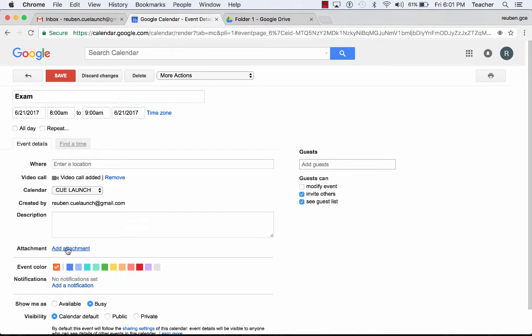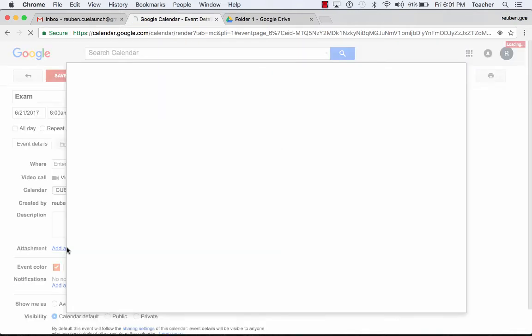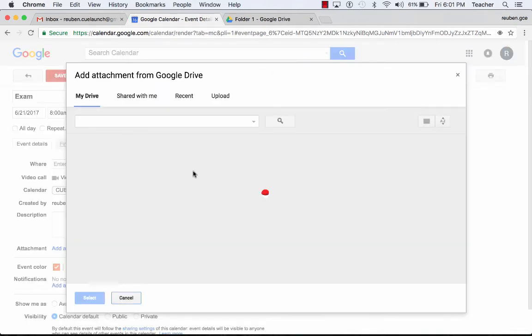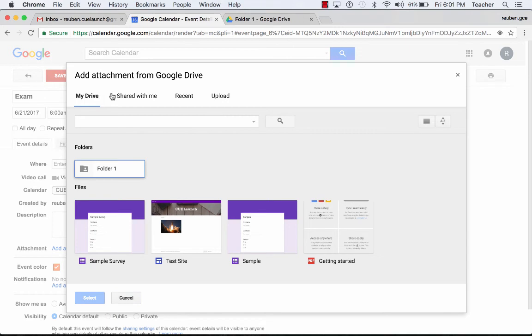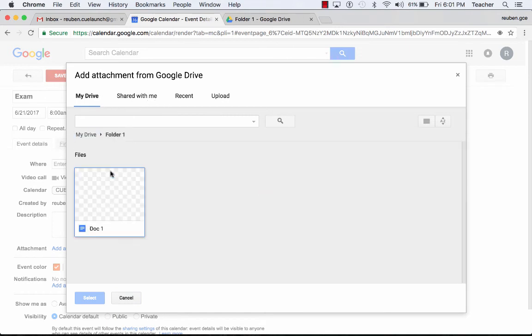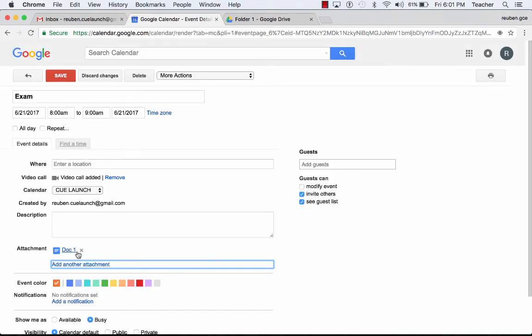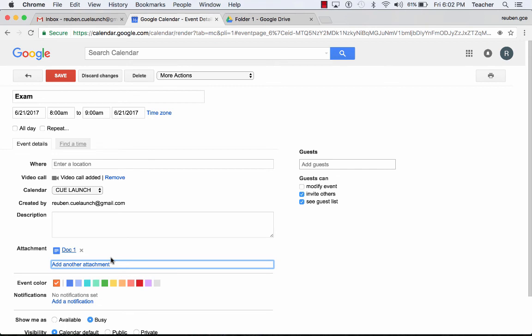I can also, down below, attach documents. I'm going to add an attachment. I'm going to go into my drive, folder 1. I have a doc here. I'm going to attach that, and now that document, maybe it's the agenda, is part of the event. So when somebody opens this event up, they have a video call and a document that goes with it.